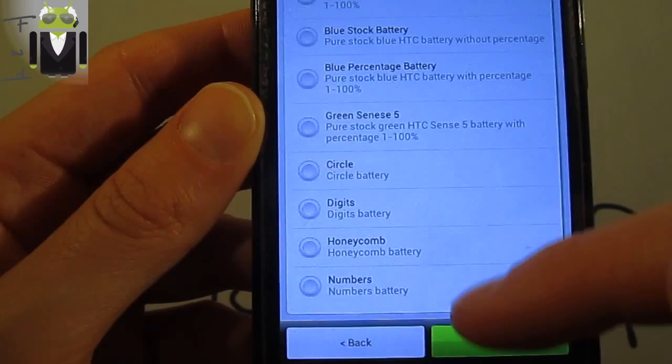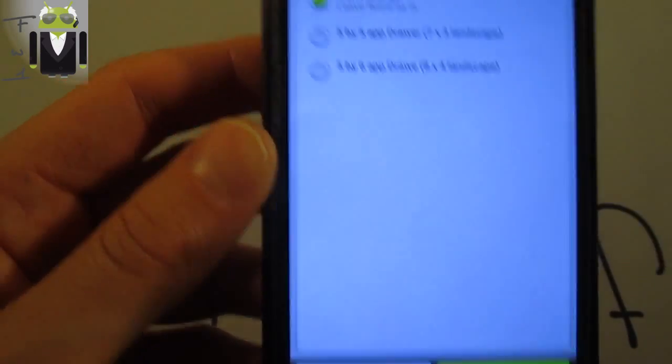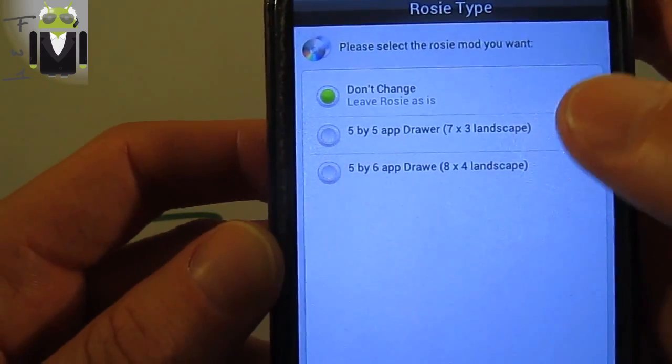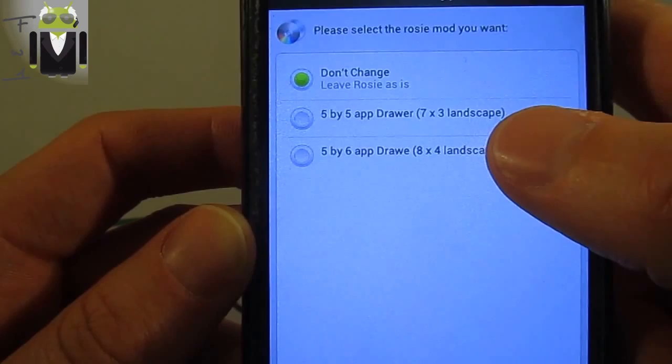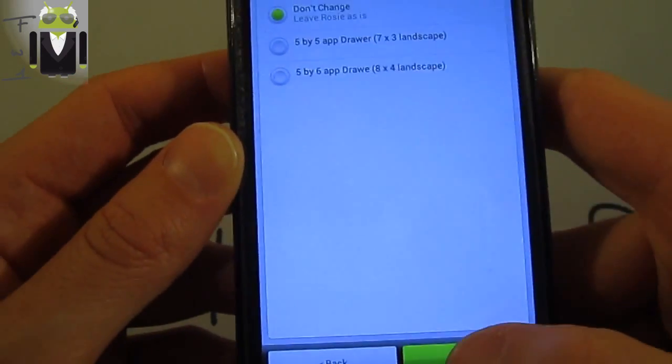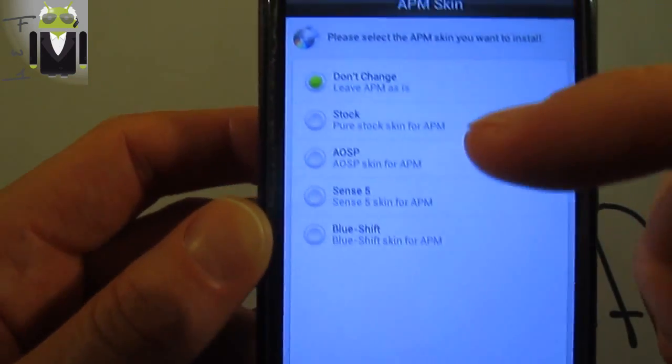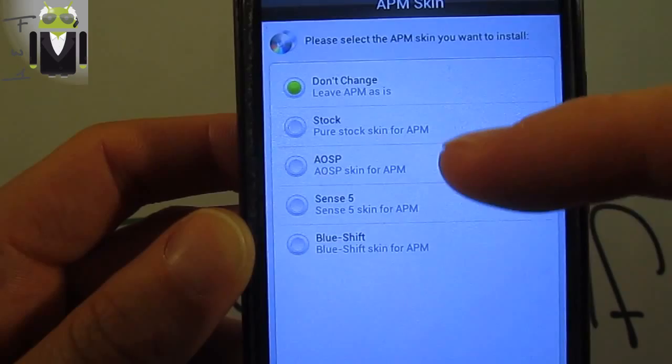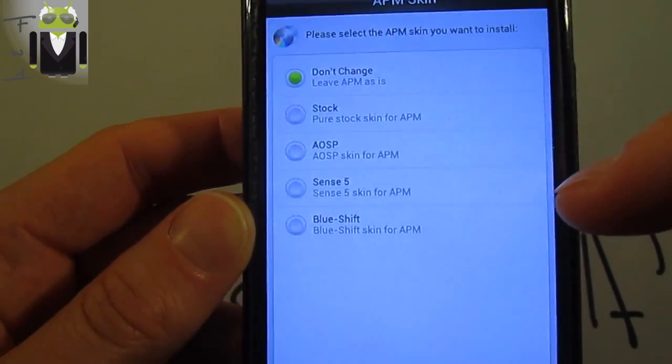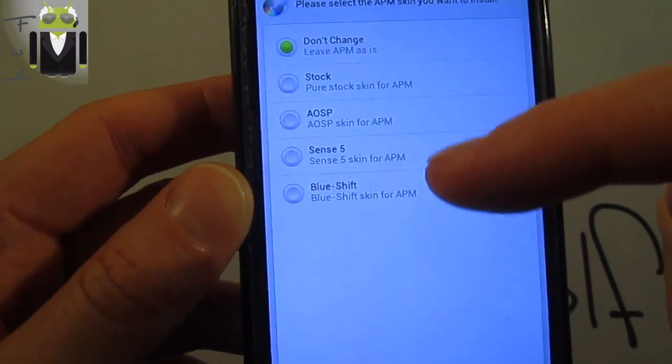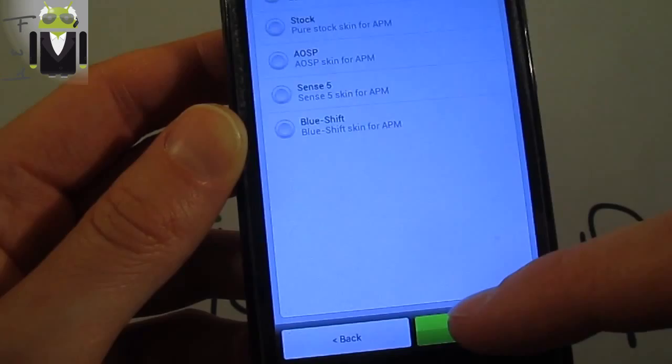You can select a circle or digits. You get also the different drawer with different sizes. The different APM. The Sense 5 was the one I selected, the blue shift, the stock or the AOSP.